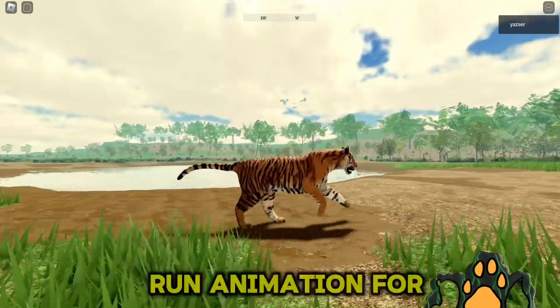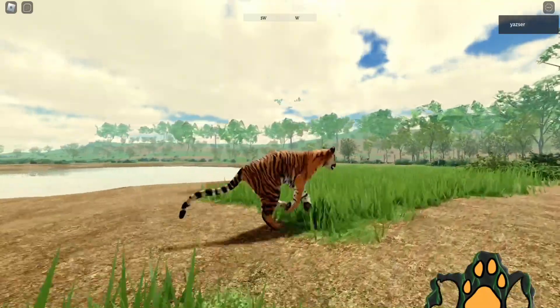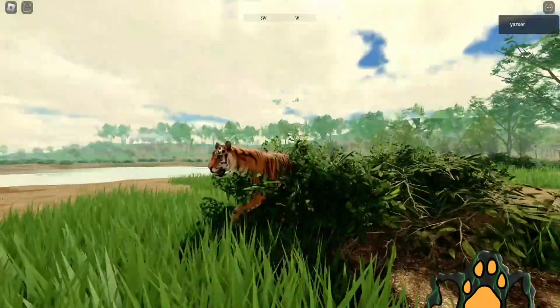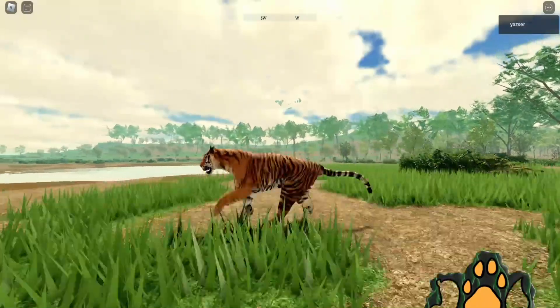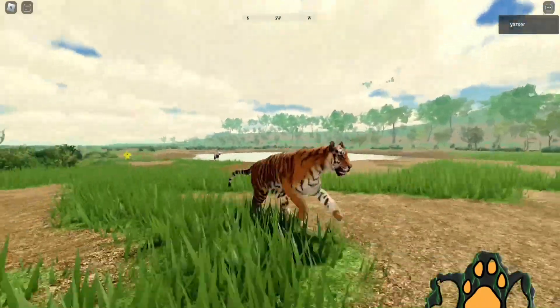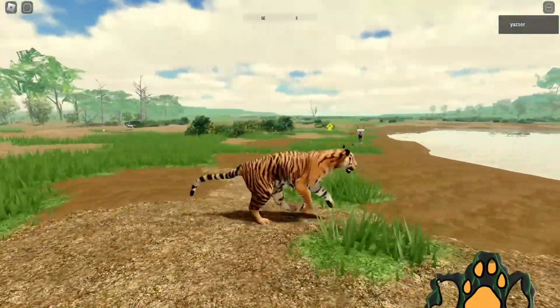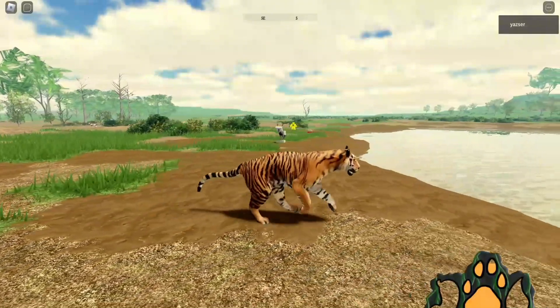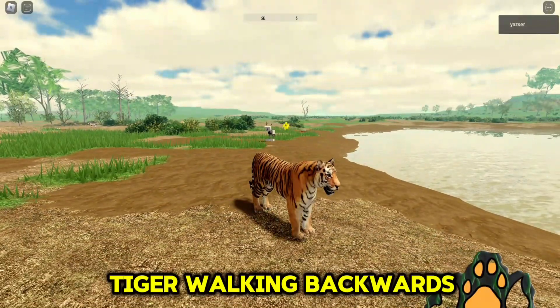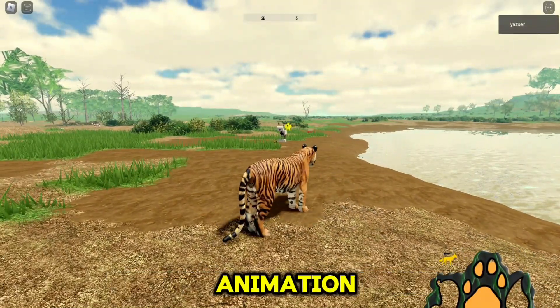This is the run animation for the tiger. Tiger walking backwards animation.